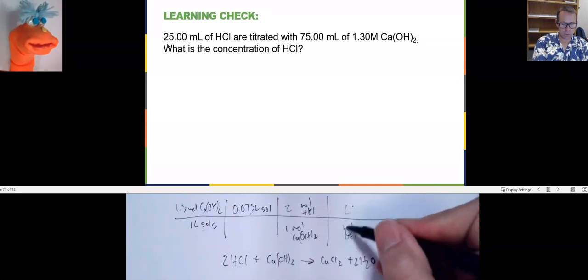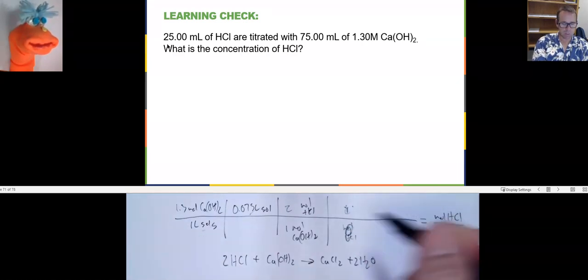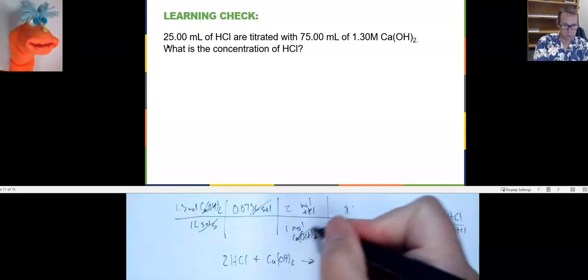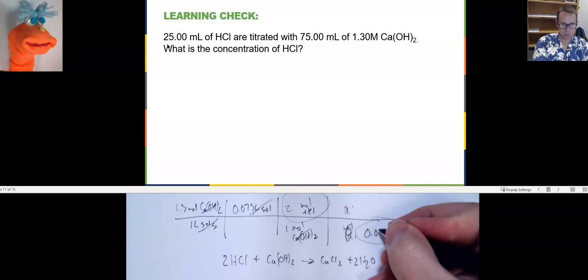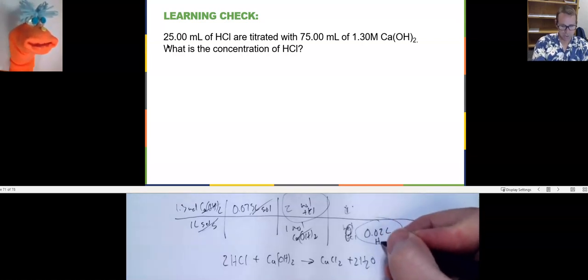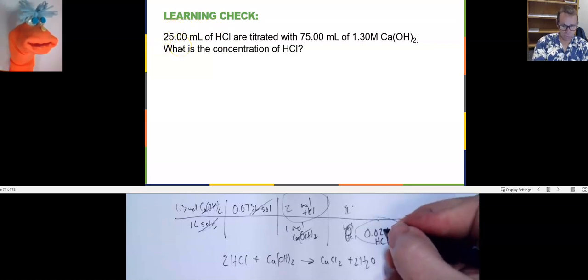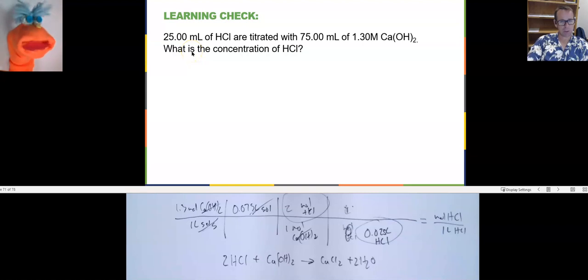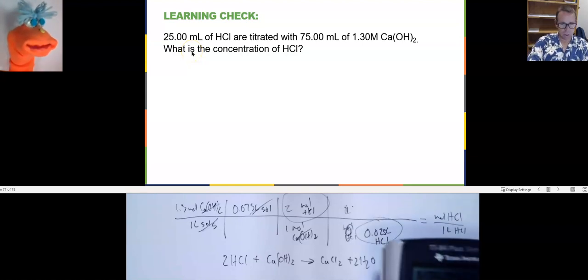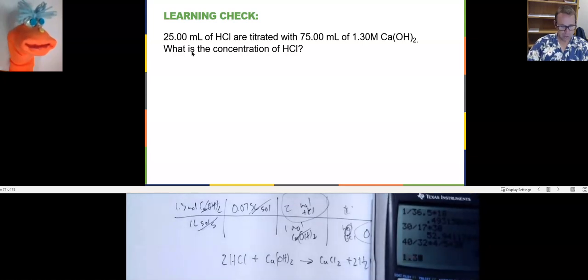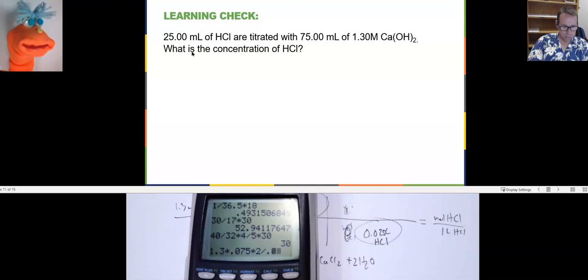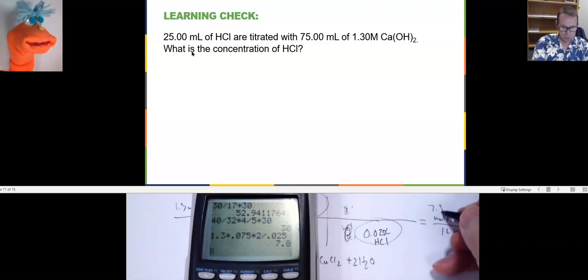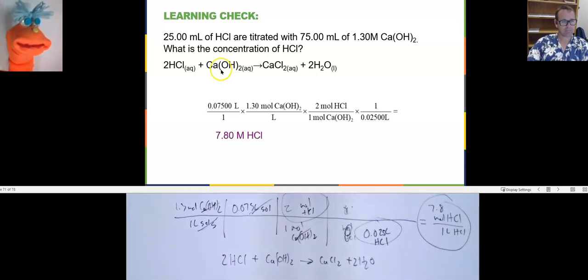Now I need to go from moles of HCl to liters of HCl. Liters of HCl goes on the bottom — that's 25 milliliters, or 0.025 liters of HCl. So: 1.3 times 0.075 times 2, divided by 0.025, gives 7.8 molar HCl.